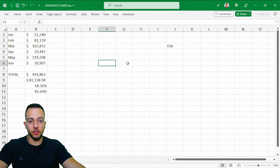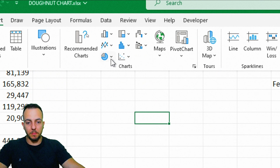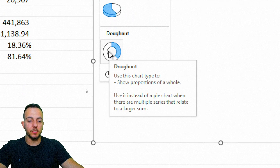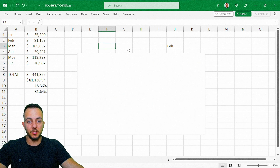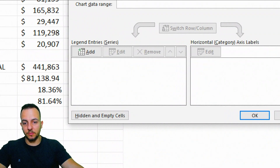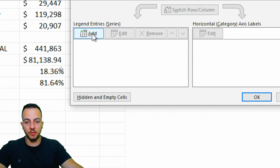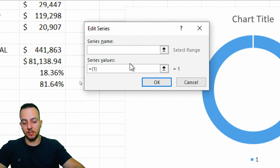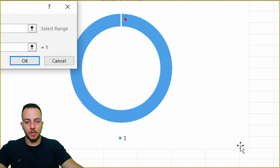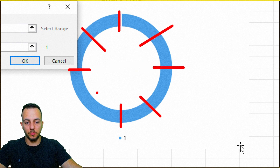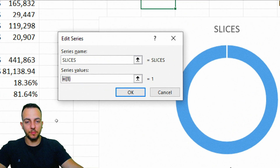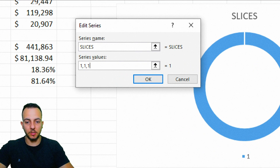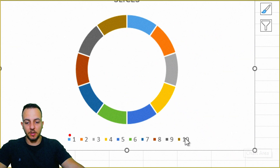Now it's time to create the donut chart. Click any blank cell, go to Insert, select the Pie chart option, and choose the Donut chart. The chart appears blank, so right-click it and select Data. Under Legend Entries, click Add and name the series 'Slices'. For the series values, type ten ones separated by commas — one for each of the ten slices. Click OK and you'll see ten equal slices.